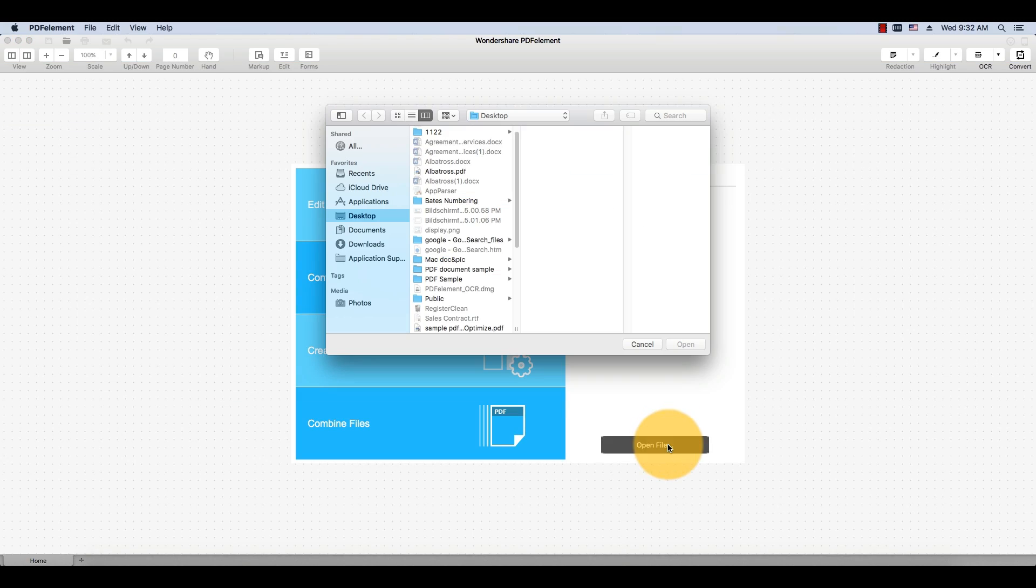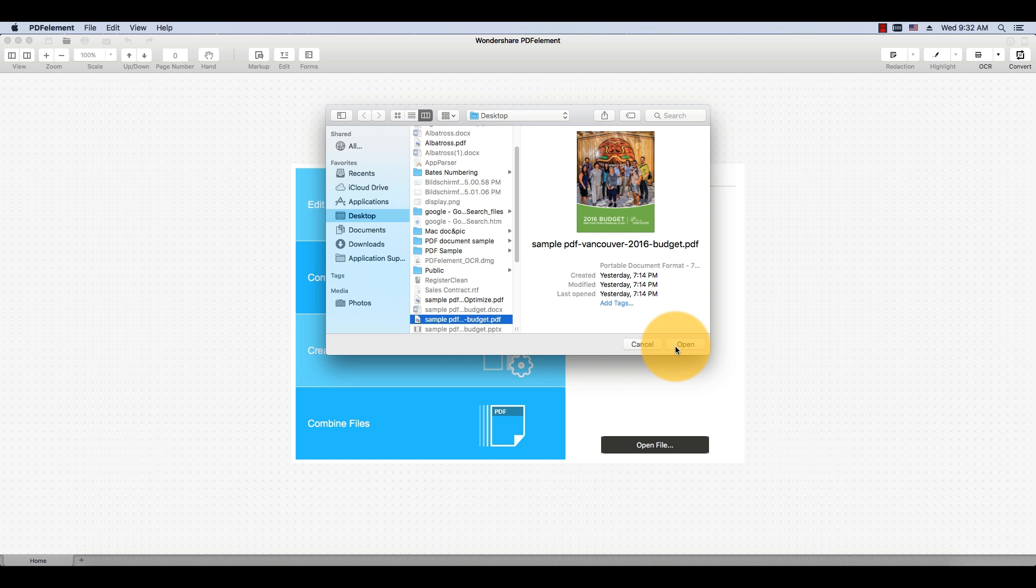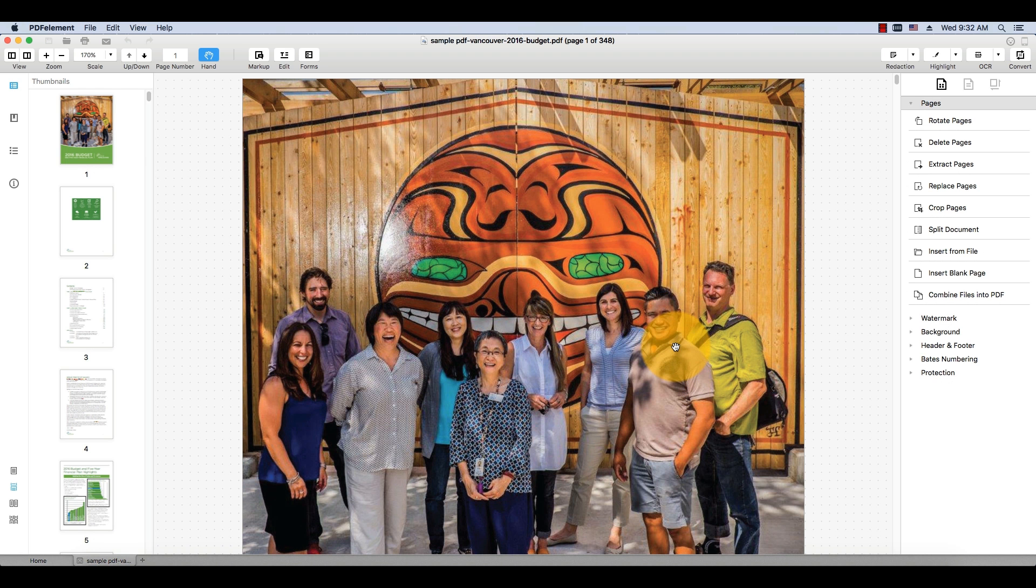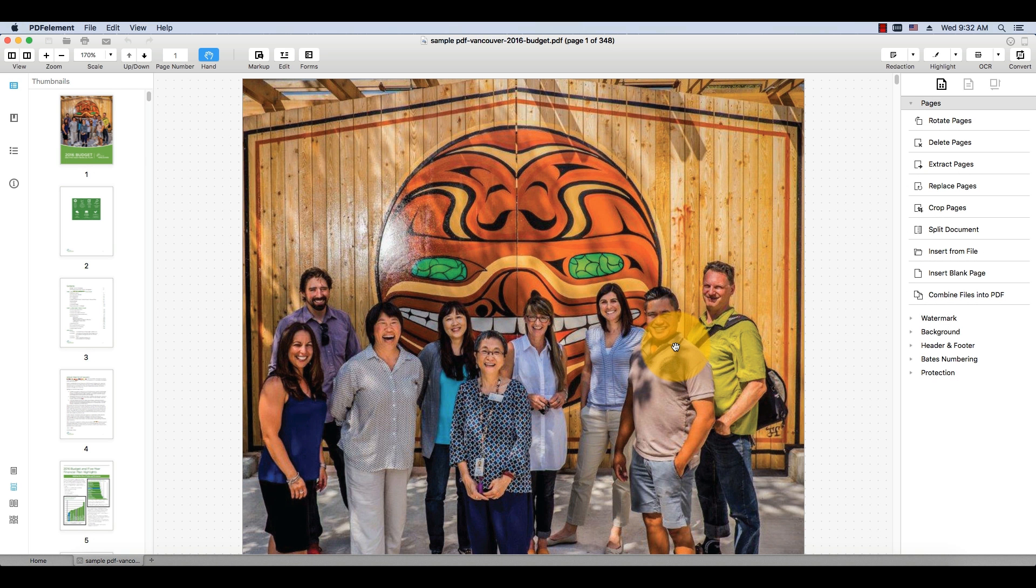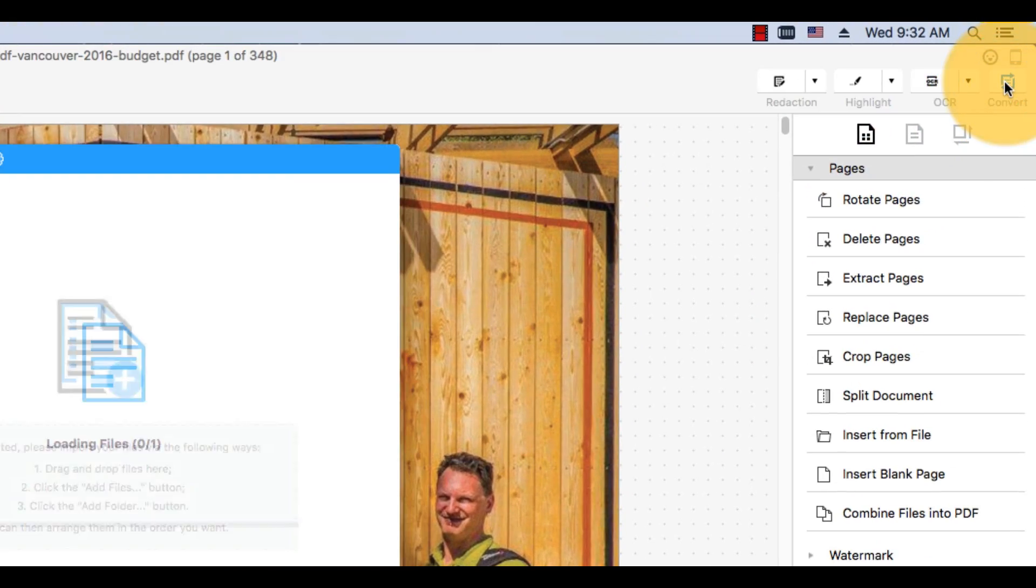I'll import a PDF by using the Open button on the Welcome screen. Click the Convert button in the top right corner of the window.